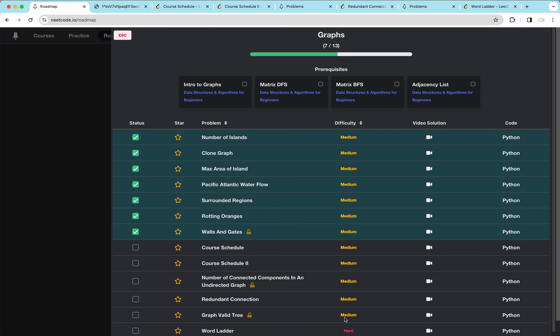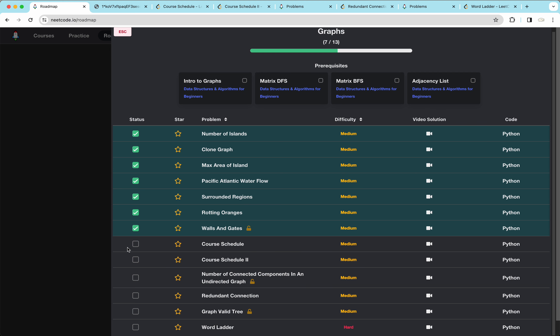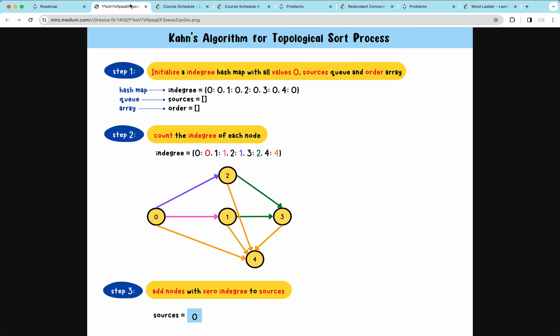Hey everyone, welcome. Today we're continuing to work on the LeetCode graph questions — all the questions that haven't been checked. Before we get started, we should take a look at an idea in graphs, and that's the topological sort process.